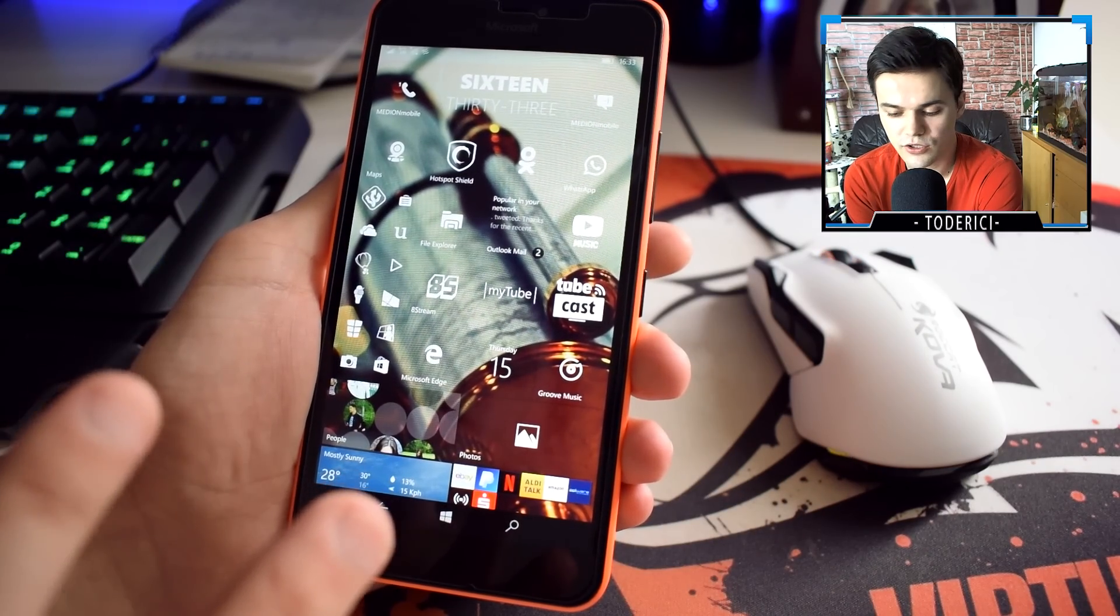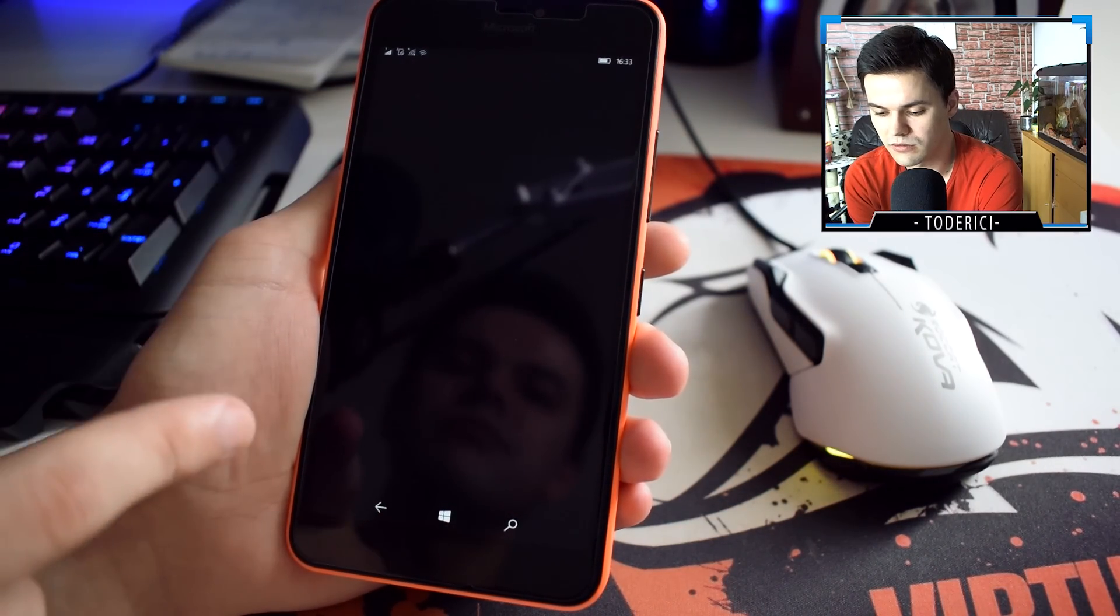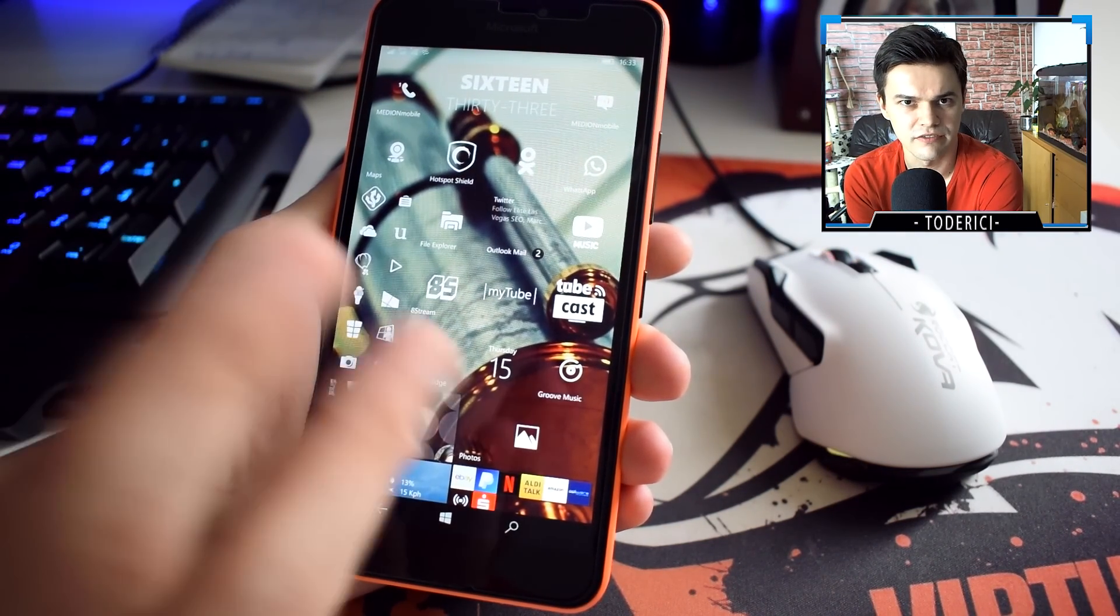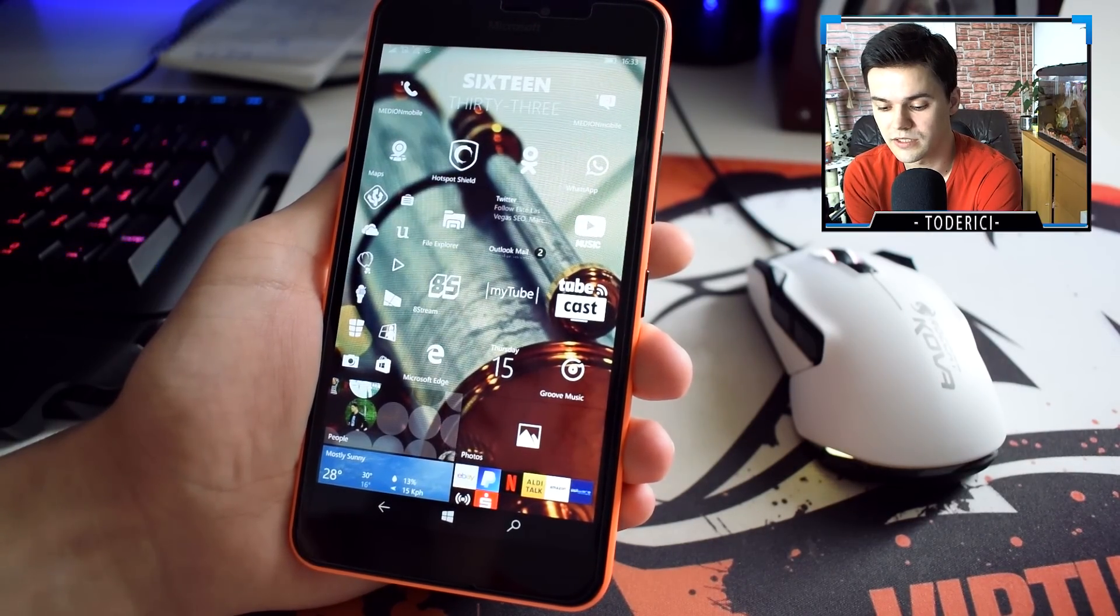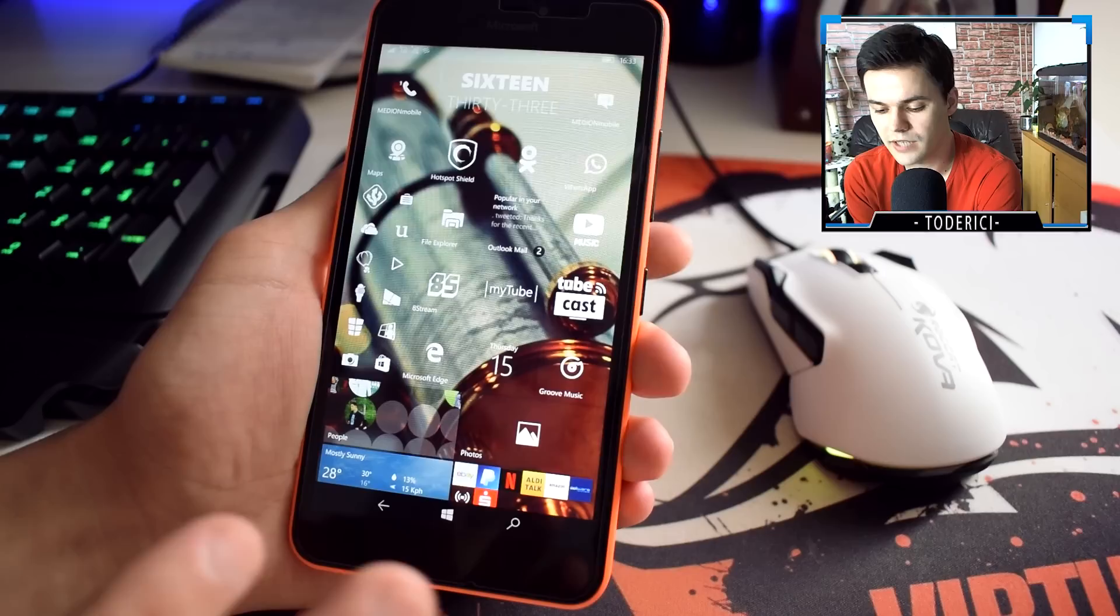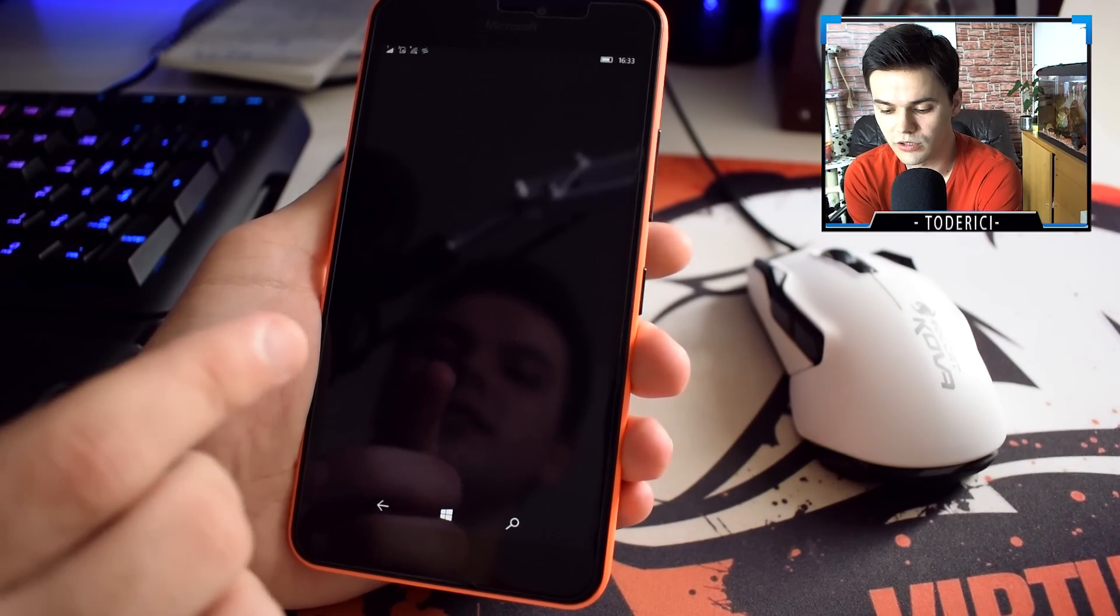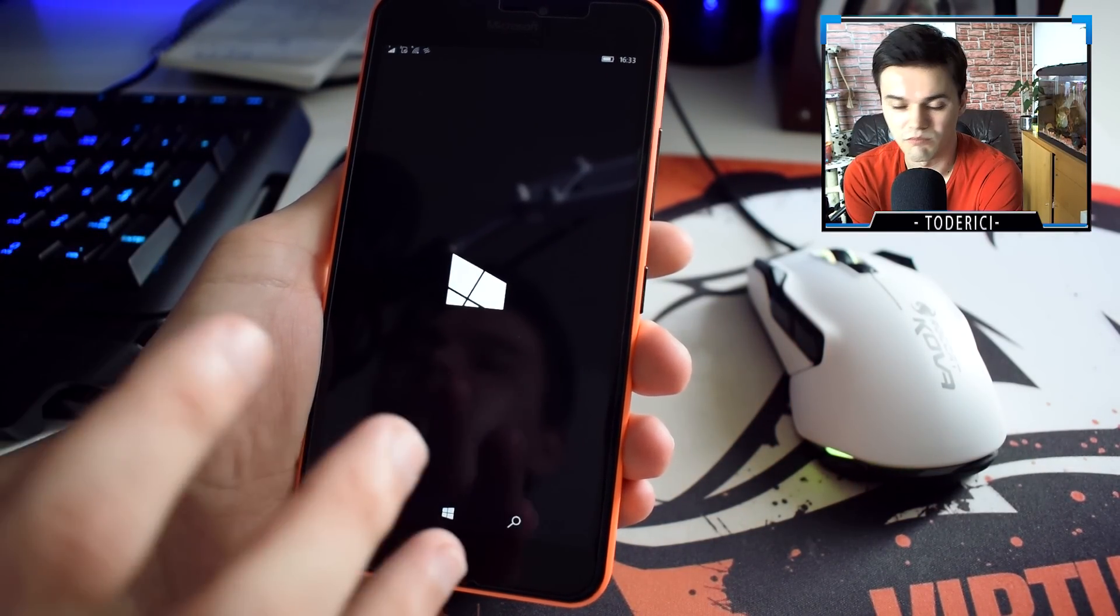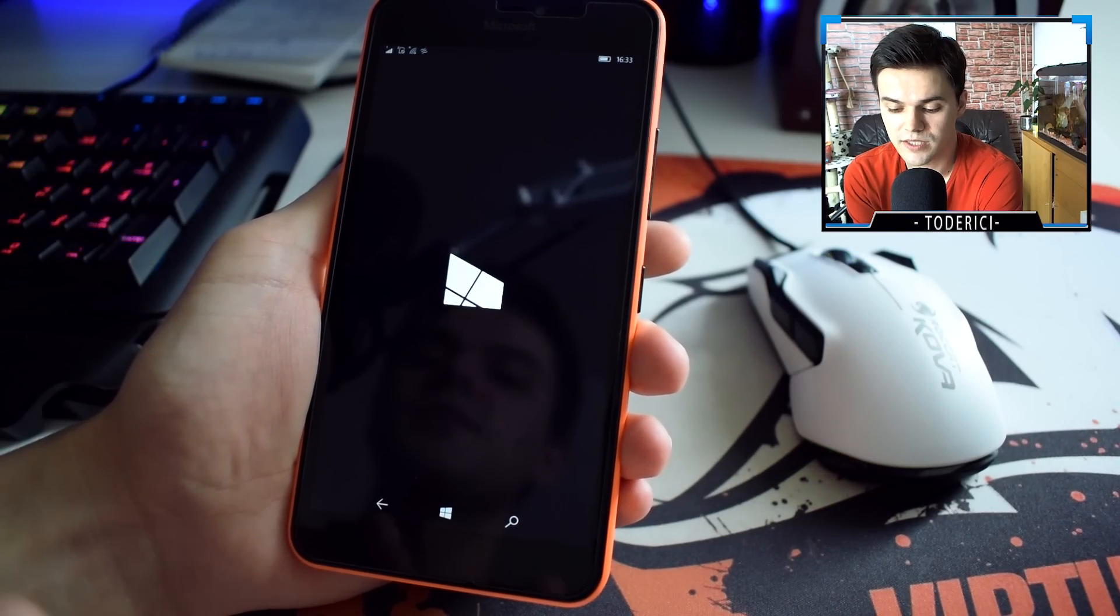For me every app works actually, but only this one, it's like a Russian Facebook. As you can see it tries to open and instantly closes. Any other apps work well.